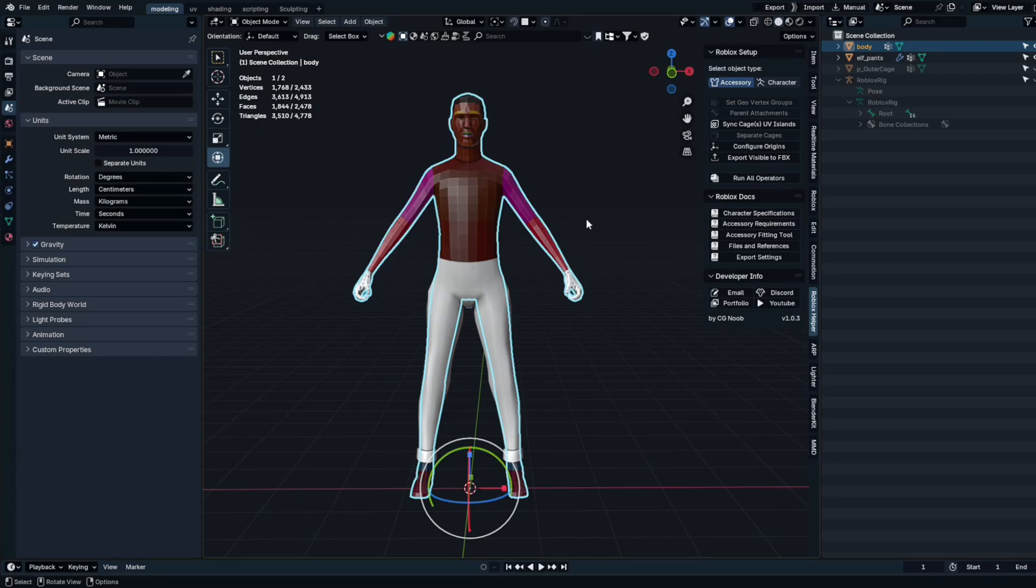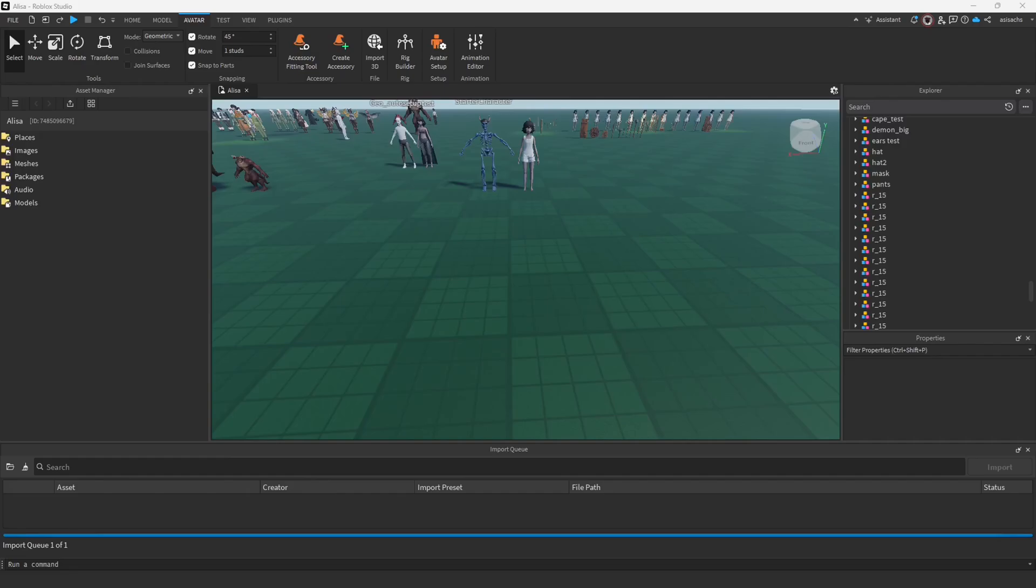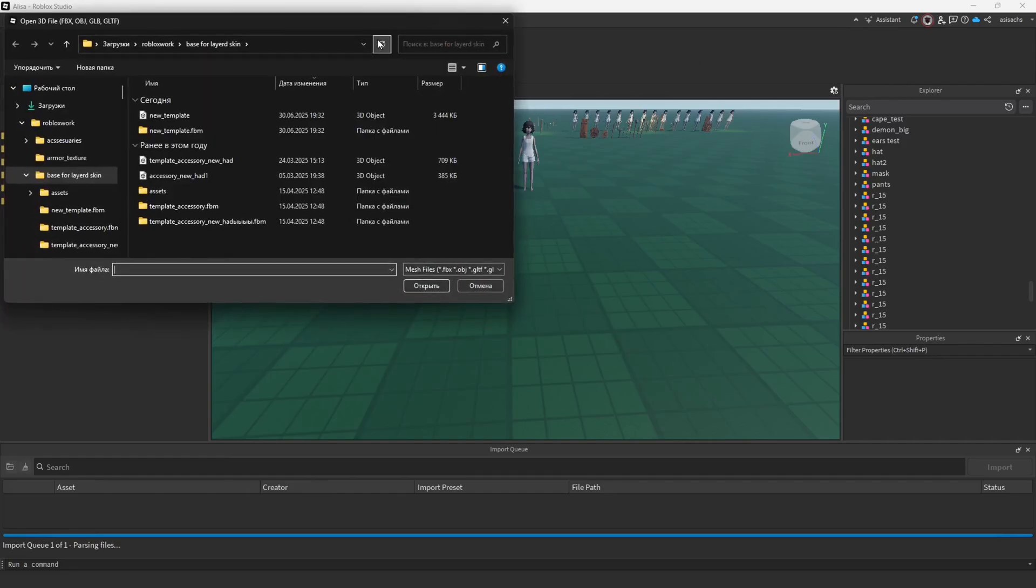Now it's necessary to move to Roblox Studio. Alright, we're now moved to Roblox Studio. Now we need to import our two meshes.